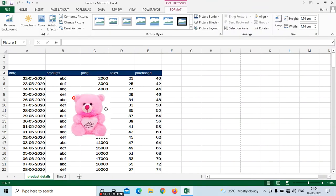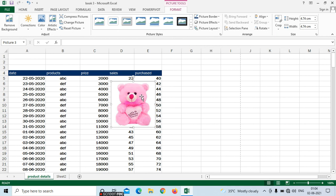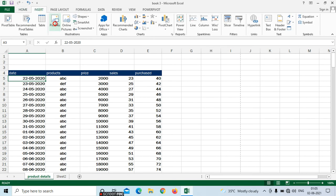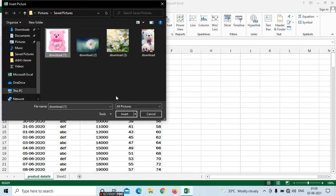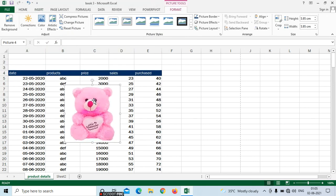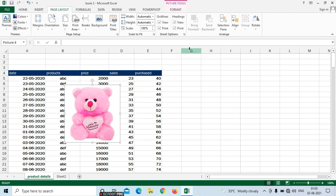If you want to add an image in your Excel while printing, go to insert and select picture. Here we can see options like bring forward and send backward. This option is useful whenever you insert two images in your sheet. For example, I am inserting one more picture here — going to insert, picture, and selecting another image to insert.